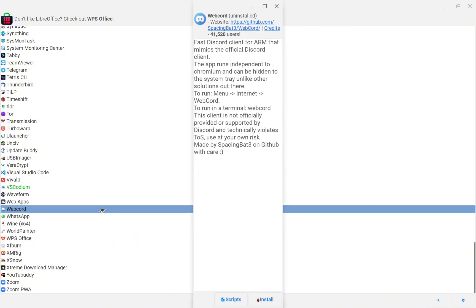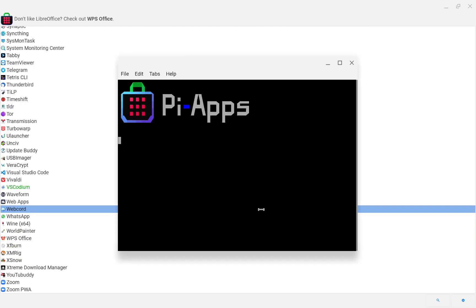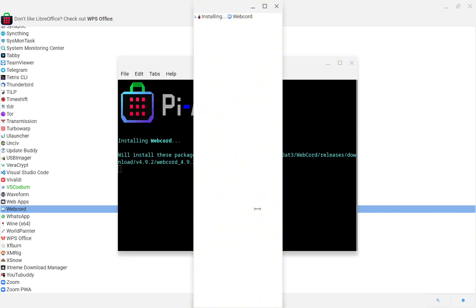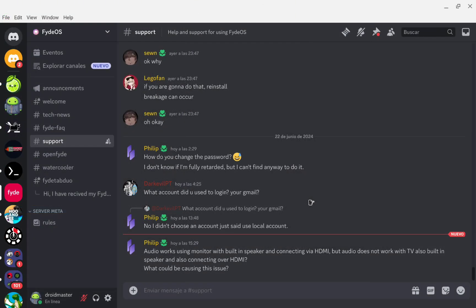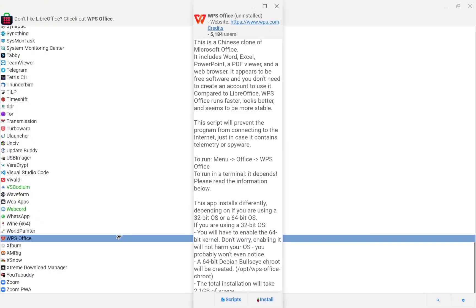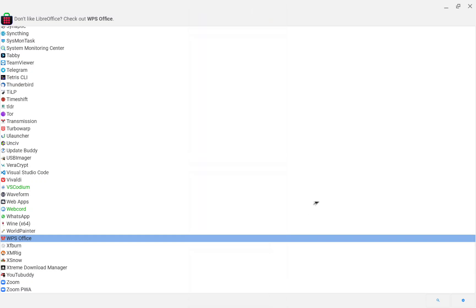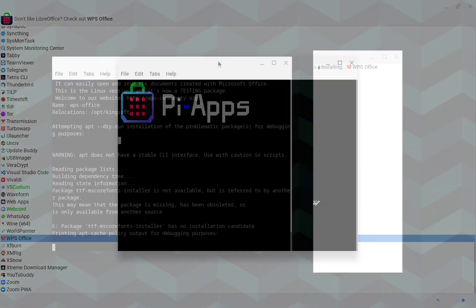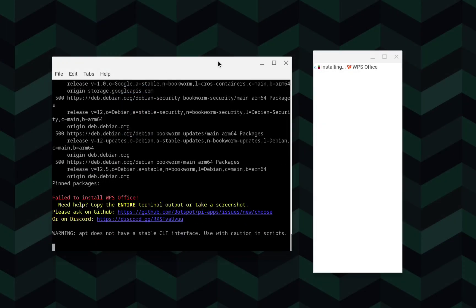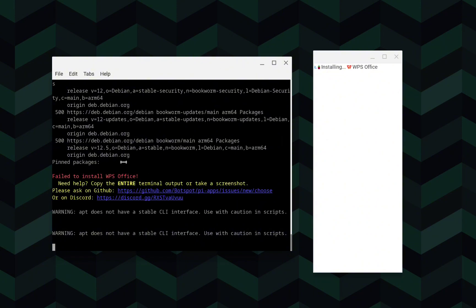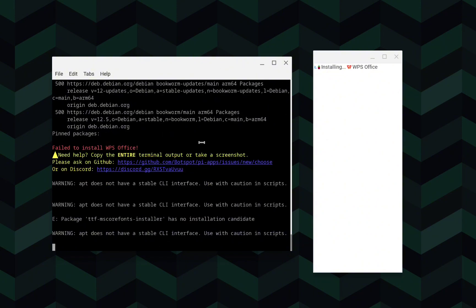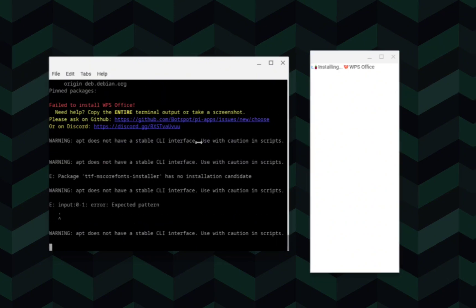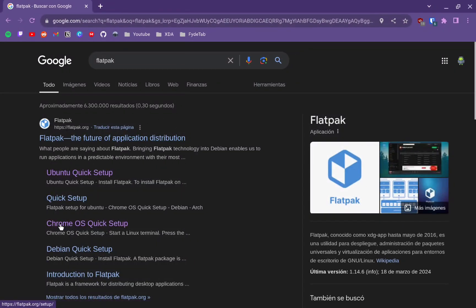Another application I recommend is WebCore, which works as a Discord client — I found that the Discord client from the Chrome OS store doesn't work properly, so this one solves the issue. To finish with Pi Apps, I'll show you that WPS does not work. You can try to install it but you will get an error message. So instead, I will show you how to install Flatpak, another store, and we are going to install LibreOffice through it.